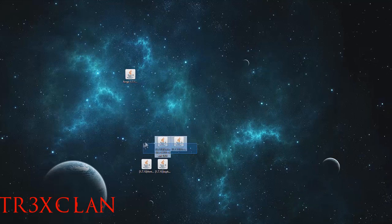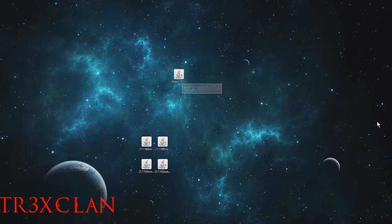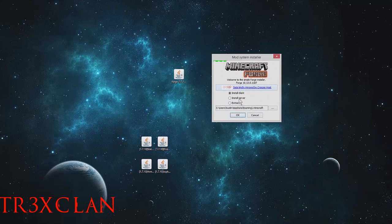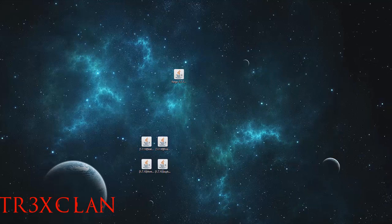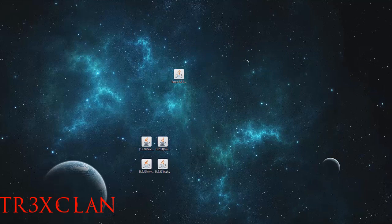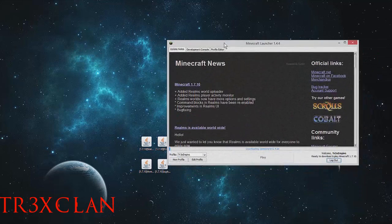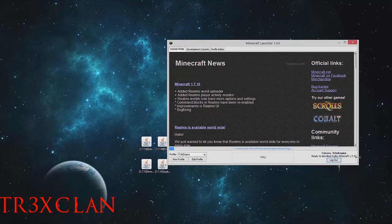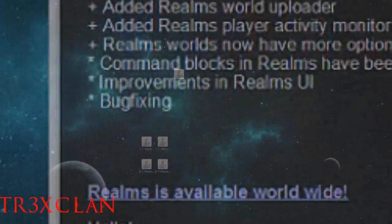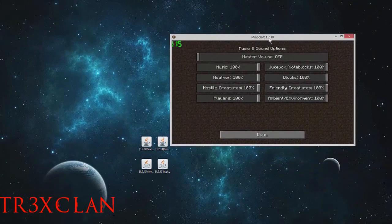Right here we got the Forge installer. Pretty much what you need to do is bring out the installer and then install client. If this pops up, you just open up Minecraft and run it. I'm playing Minecraft really quickly, ready to download and play 1.7.10.